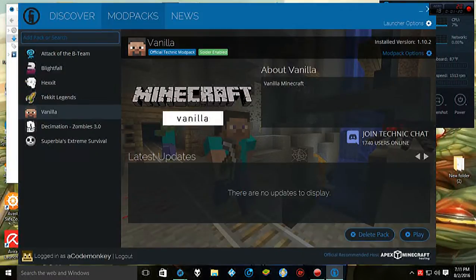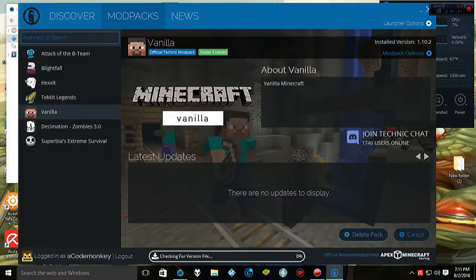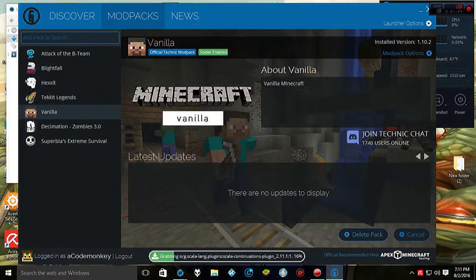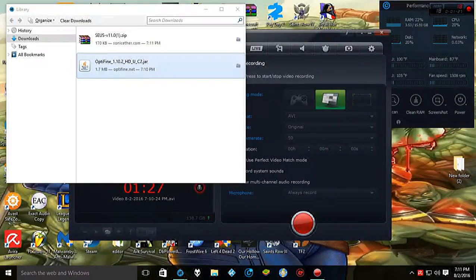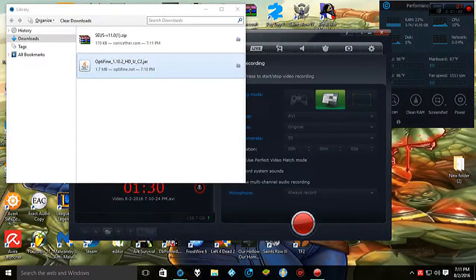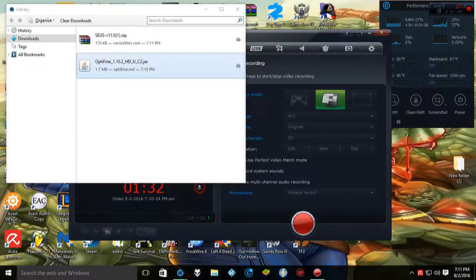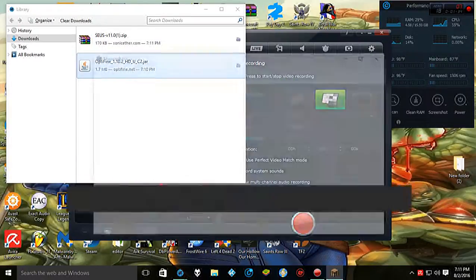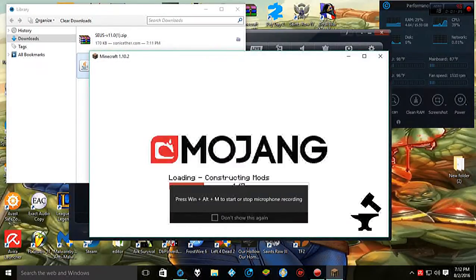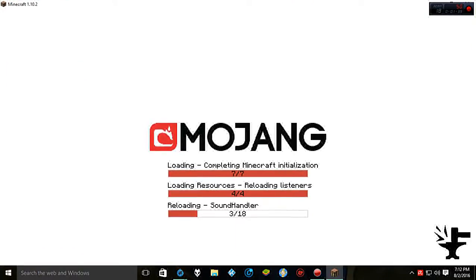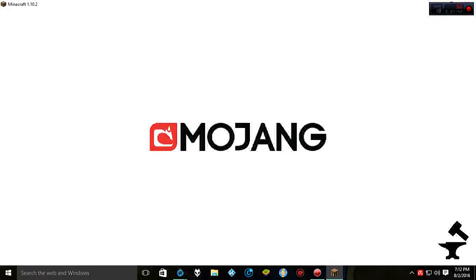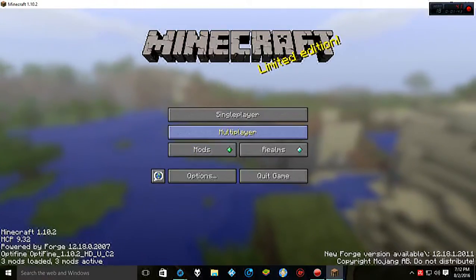And we can go ahead and start up vanilla Minecraft. So all we did was install one mod so far, which is great because you don't have to install a shaders mod anymore. Optifine takes care of that for you, which is big thumbs up for them. So just loading up Minecraft through Forge. We're almost there. Perfect.